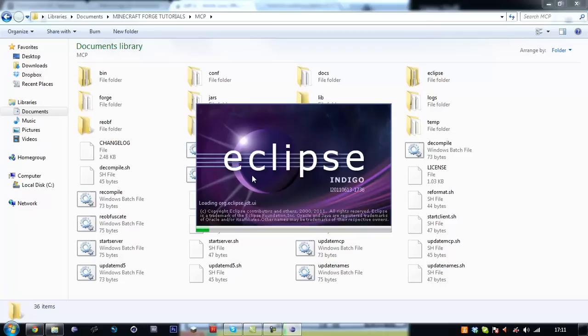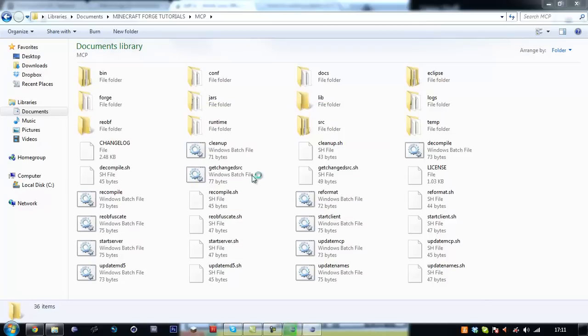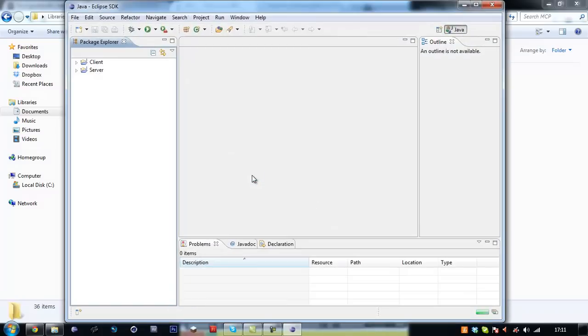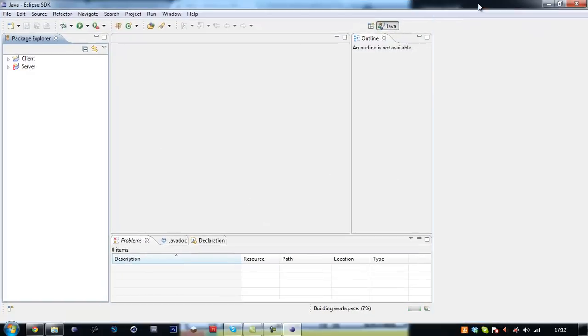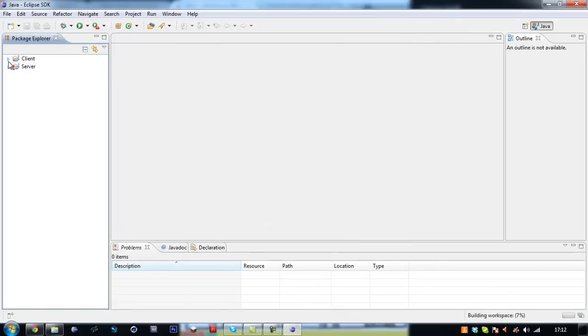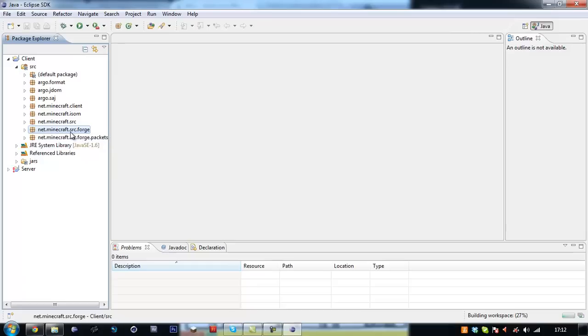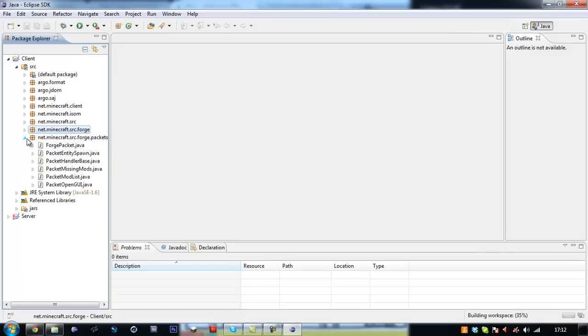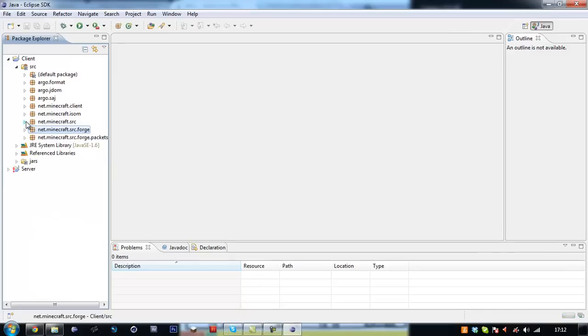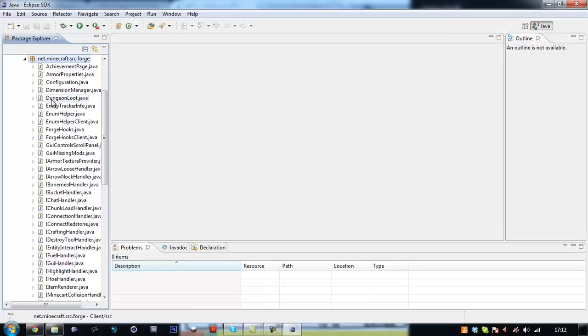I forgot to download something for it which looks like it didn't cause any problems. Just let me check. Source. Nope. As you can see, we've got our new packages here, the forge and the forge packets which is SMP, which we might do but I'm not sure.